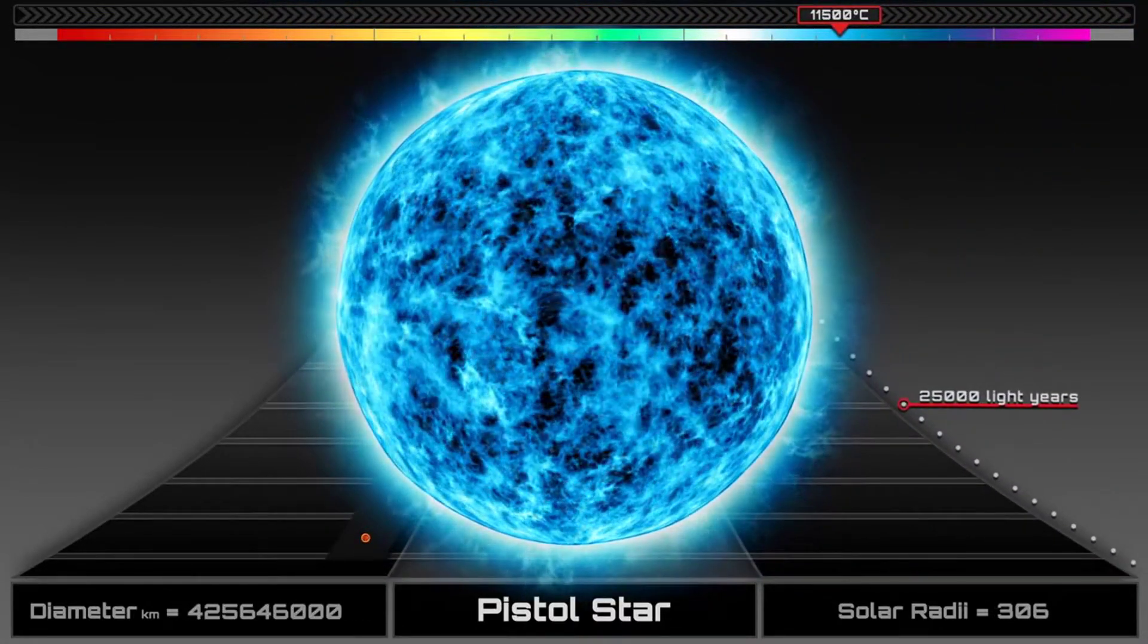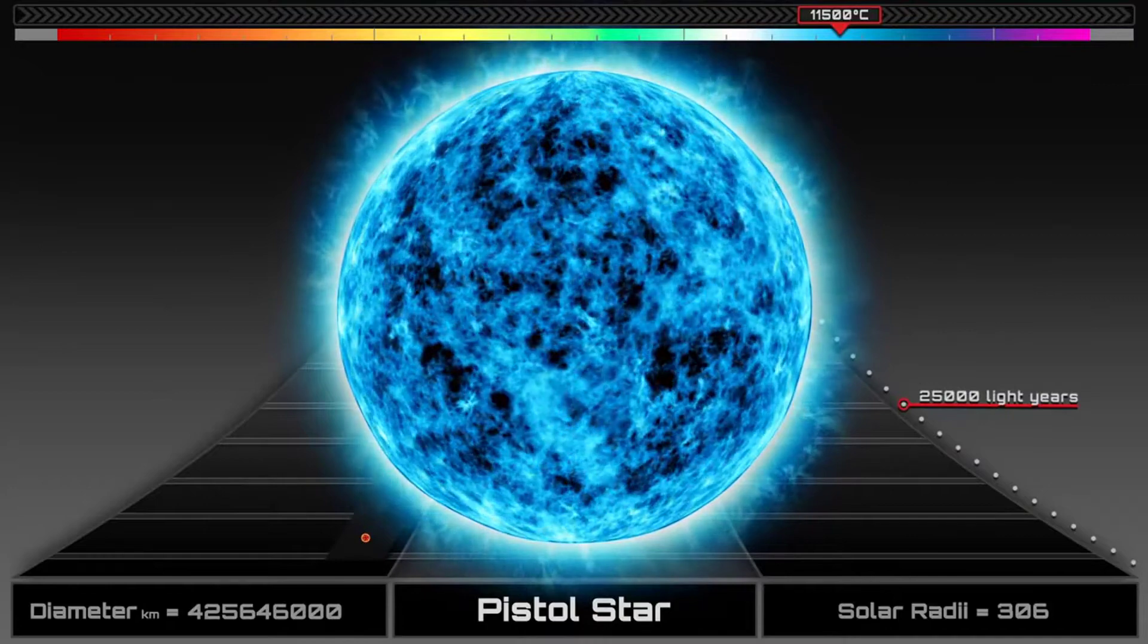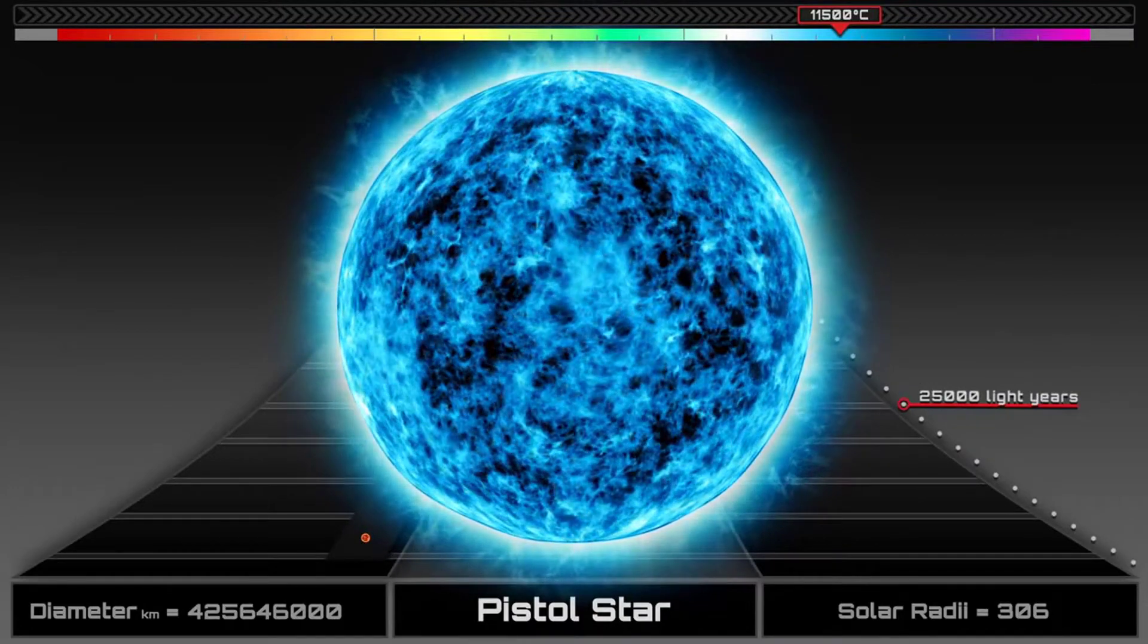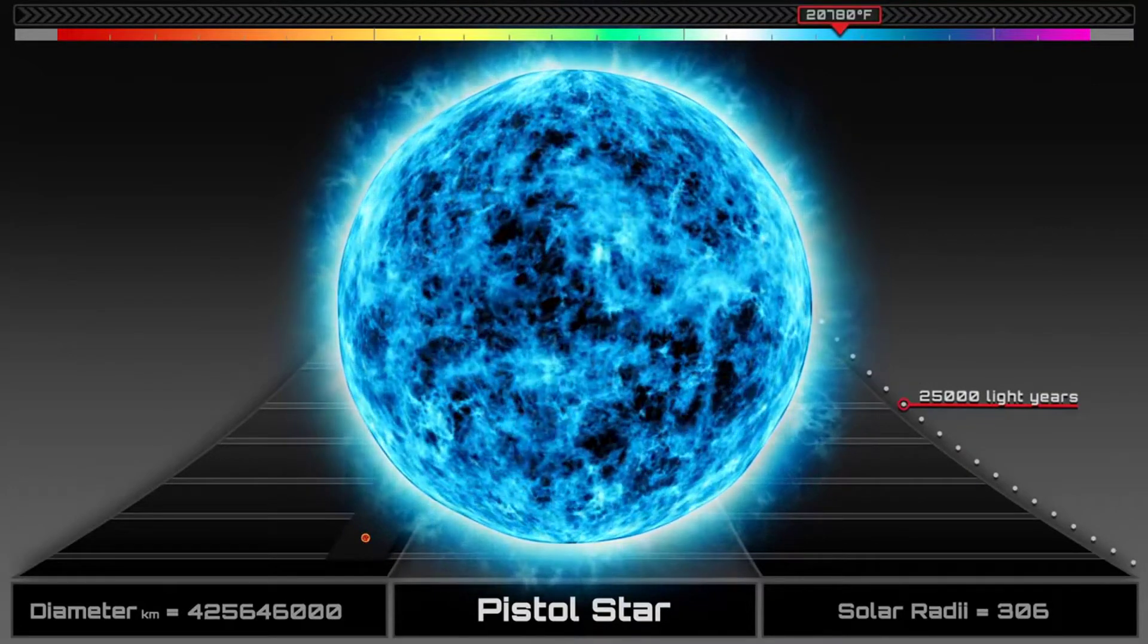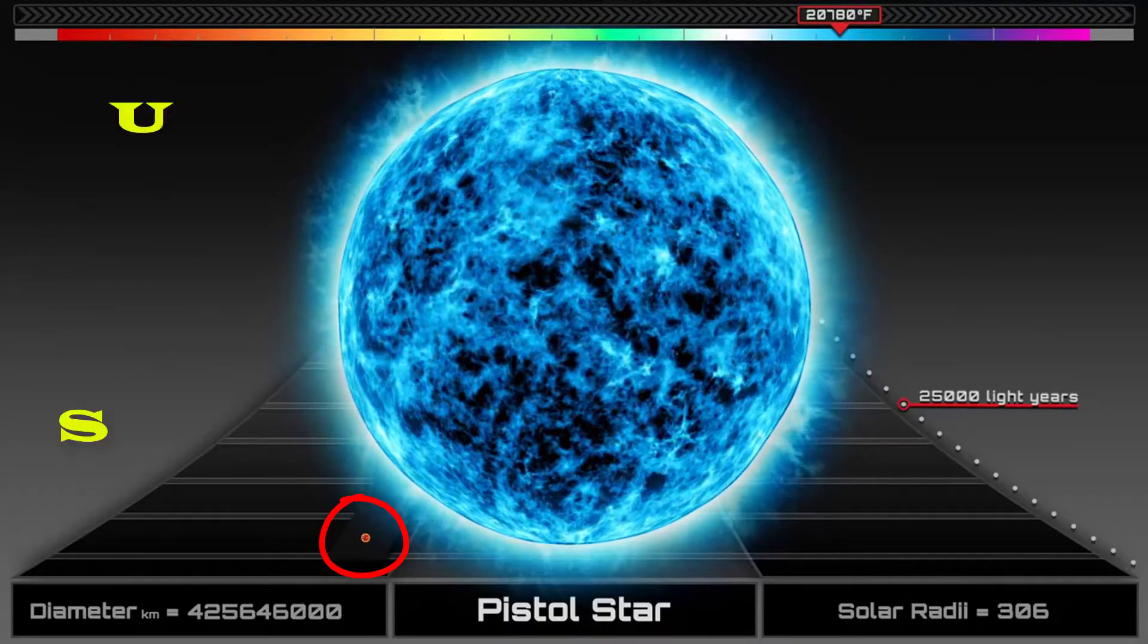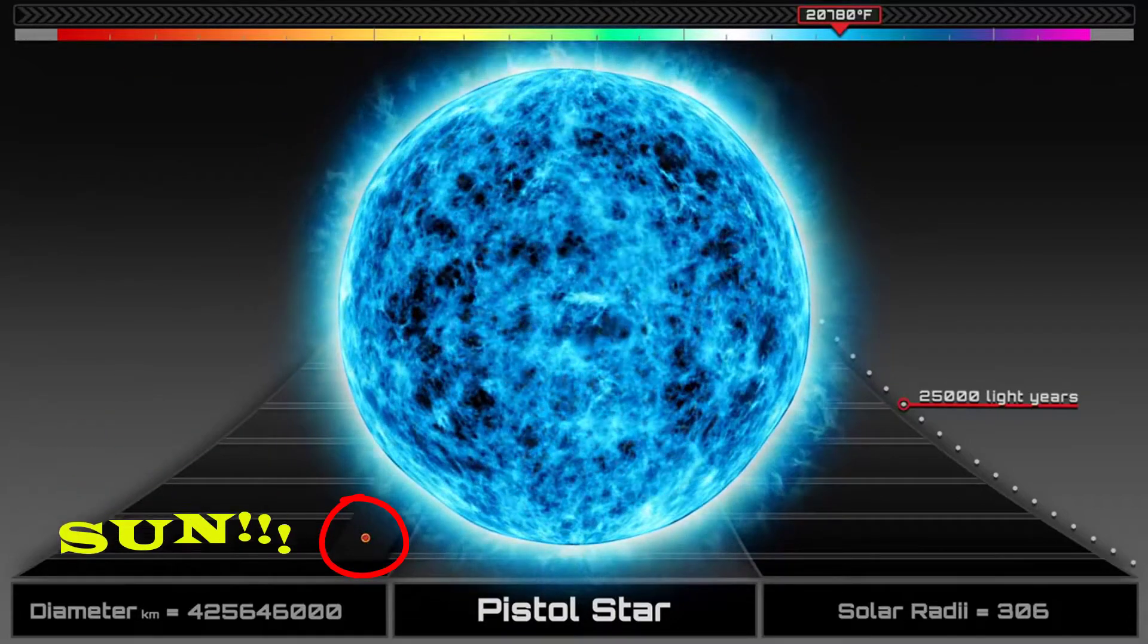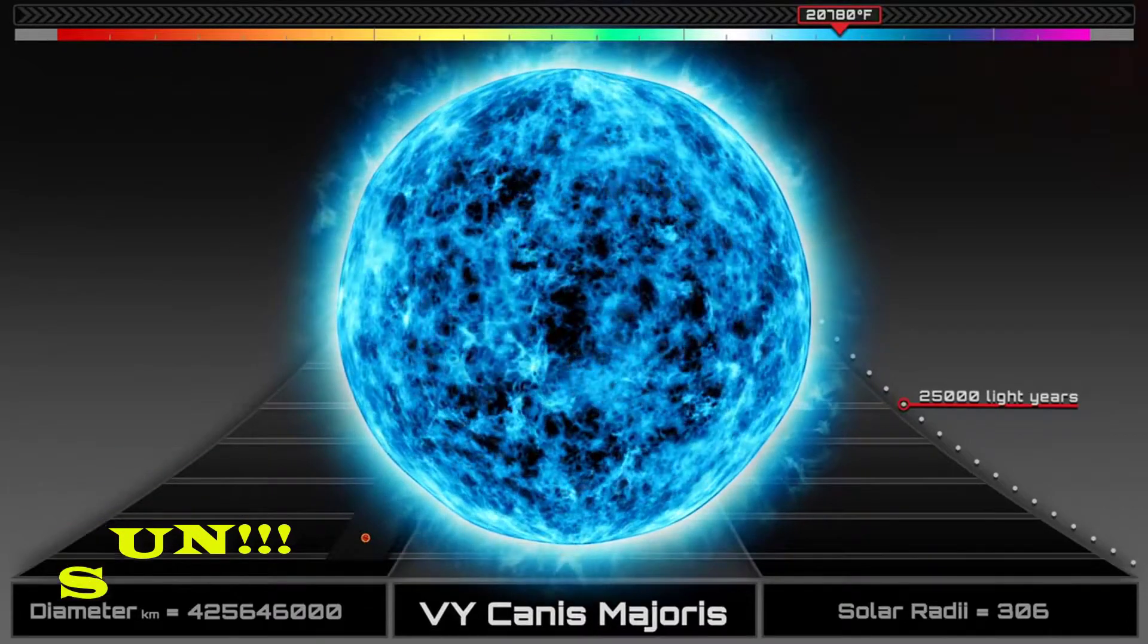Pistol star. This blue giant radiates as much energy in 20 seconds as the Sun does in a year, and its stellar winds are more than 10 billion times stronger than the Sun's. But why stop there?